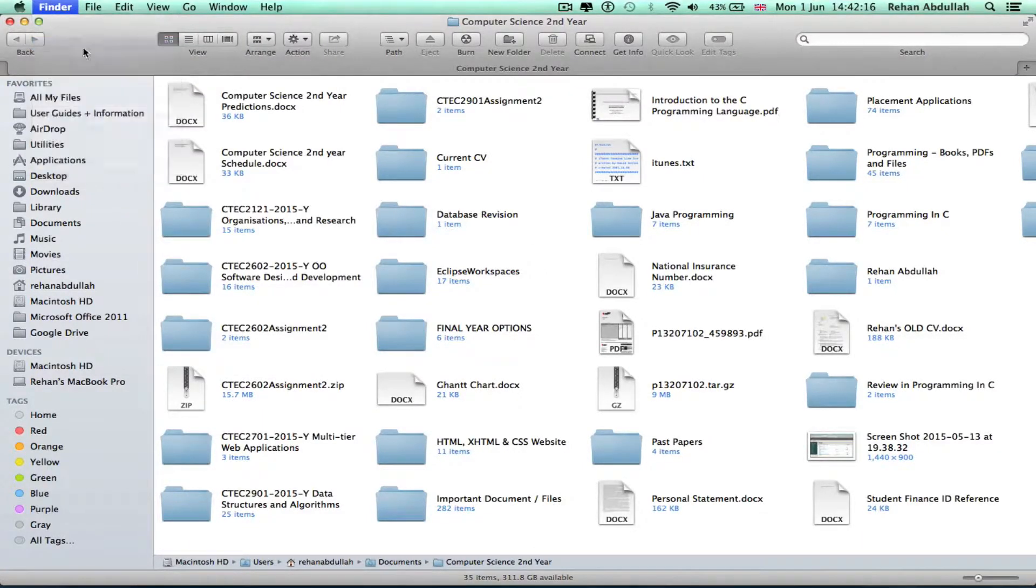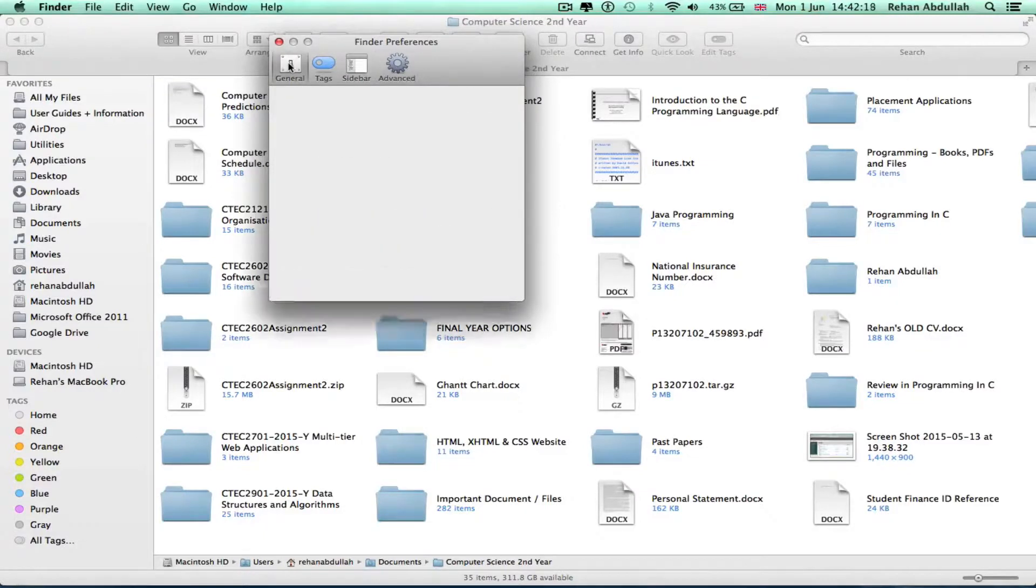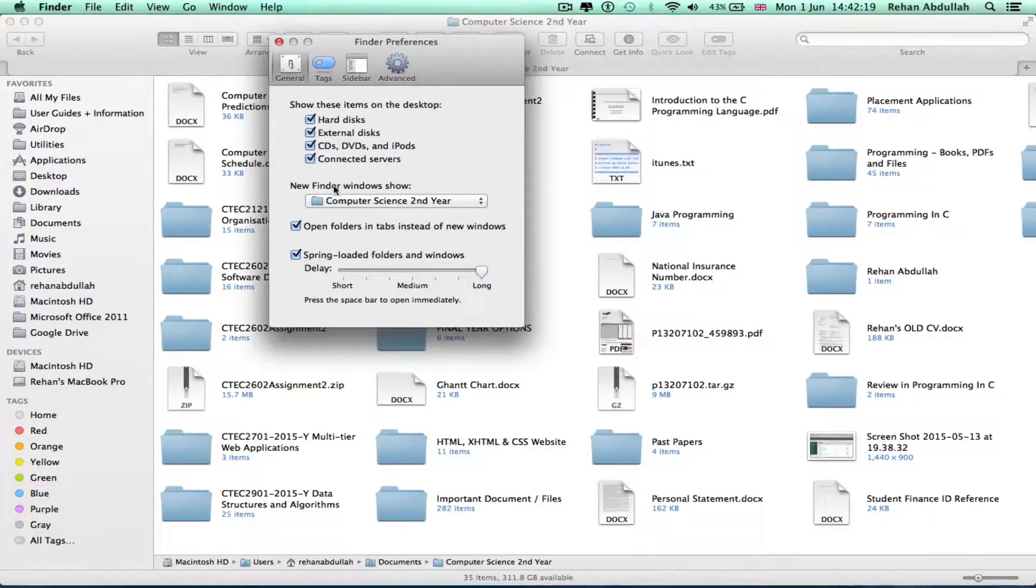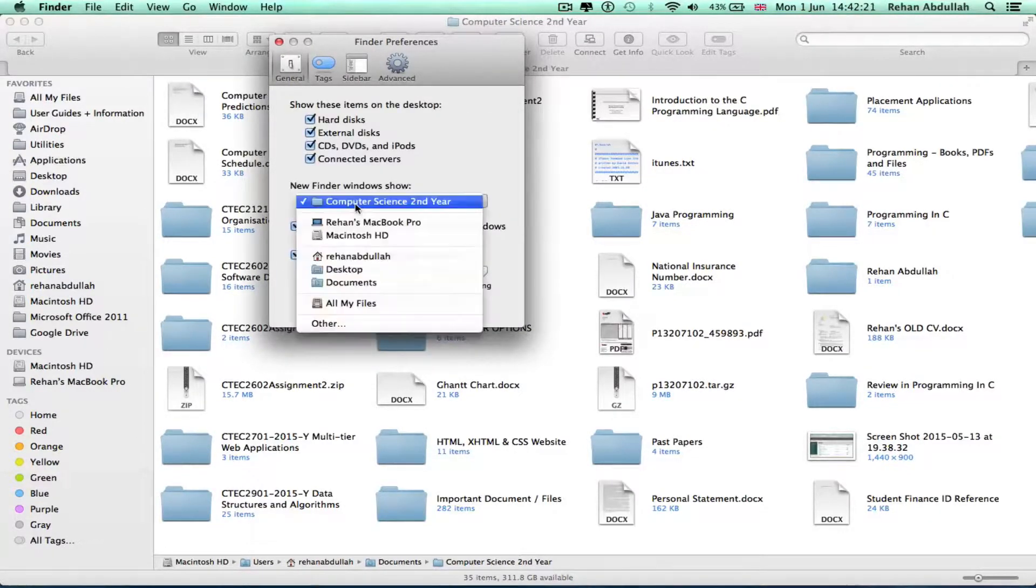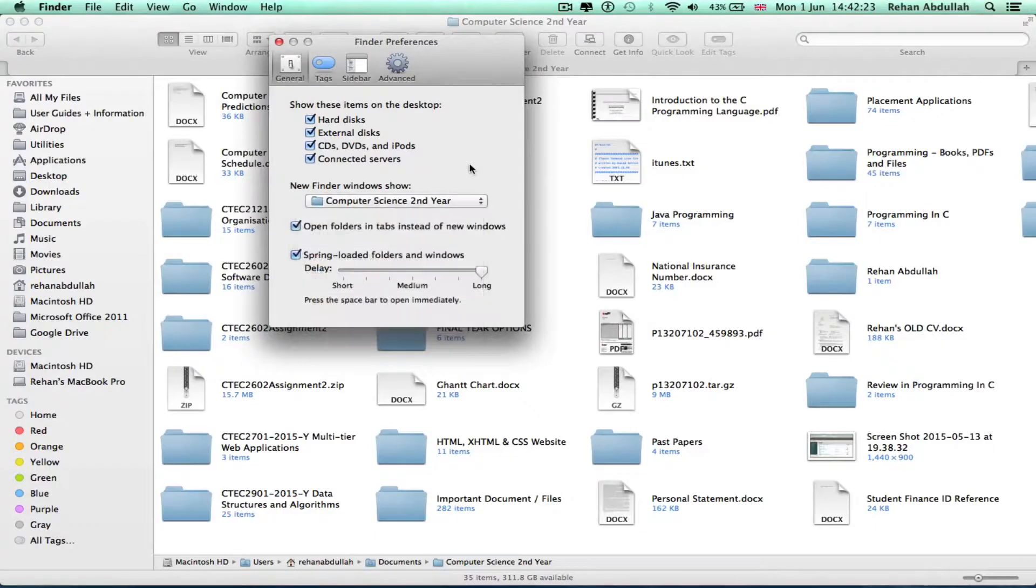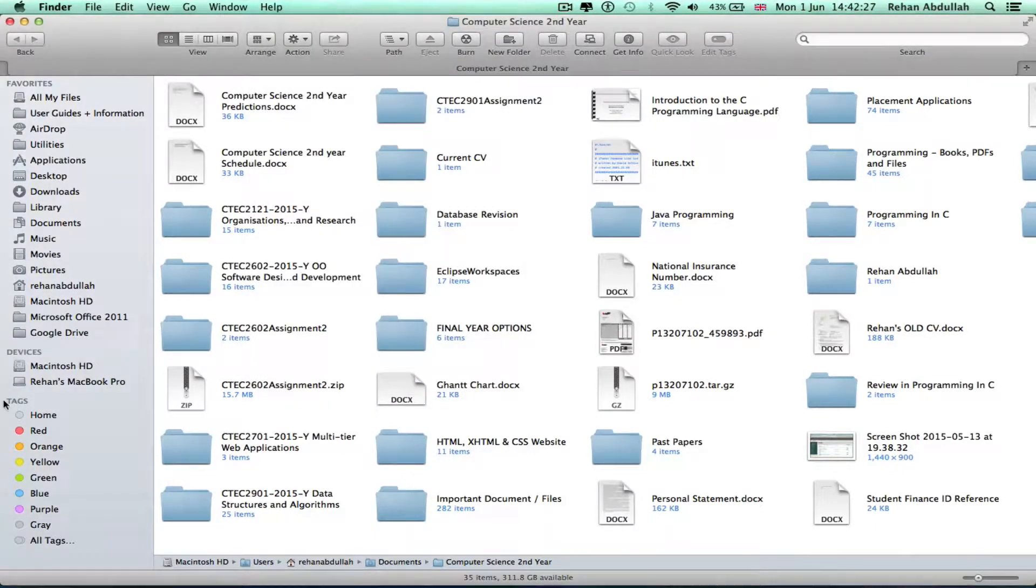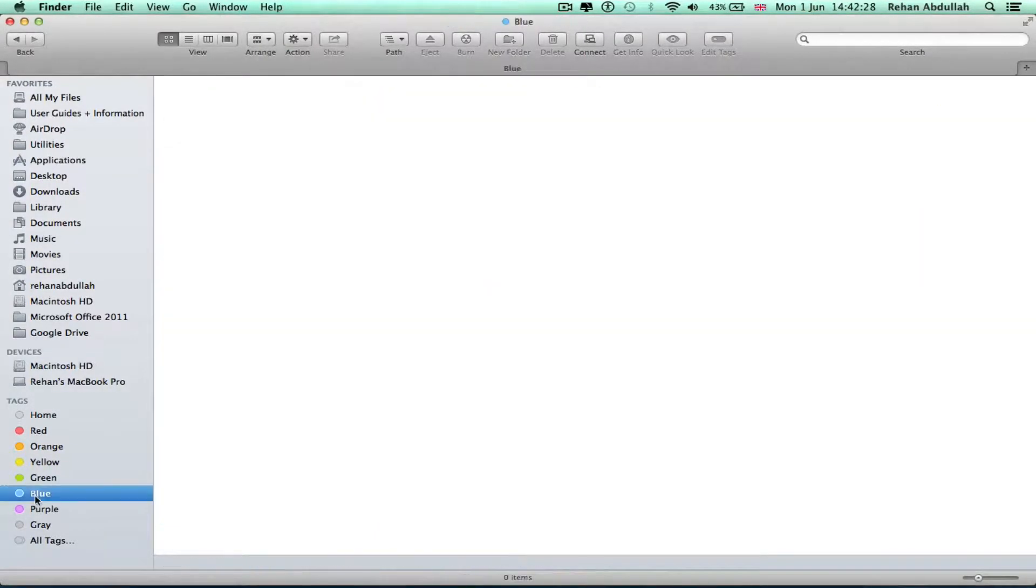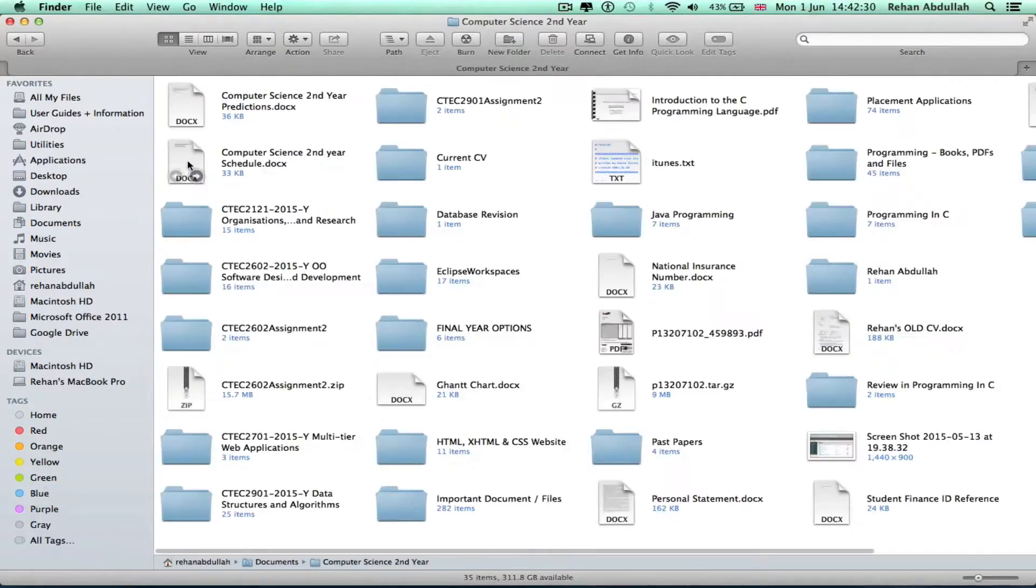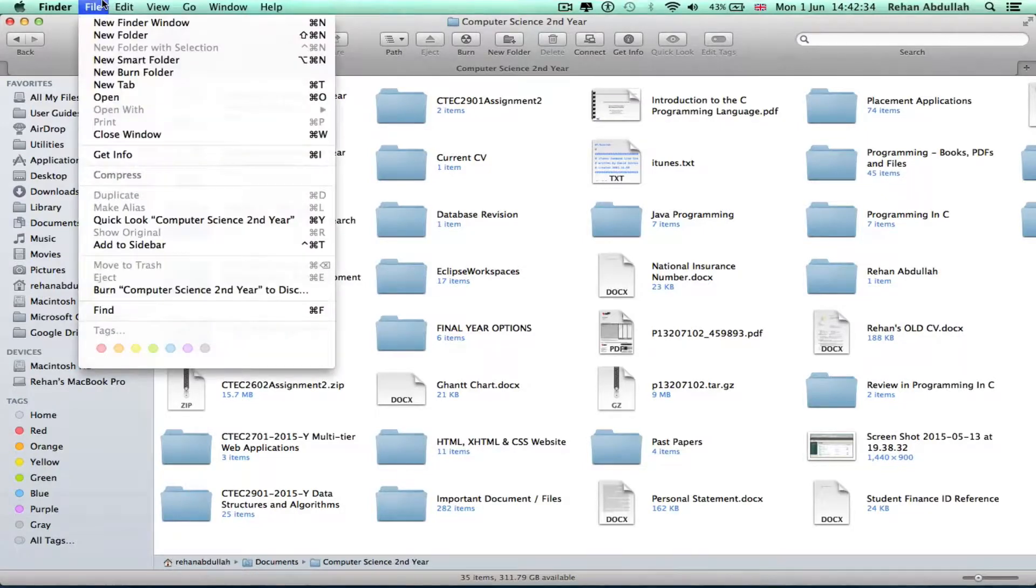Go to preferences, go to general, and then new Finder windows shows this. You can change it if you want to. Tags I very rarely use that. Go to computer science second year only on some occasions.